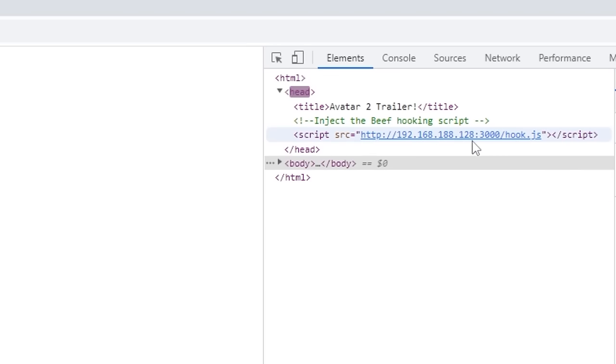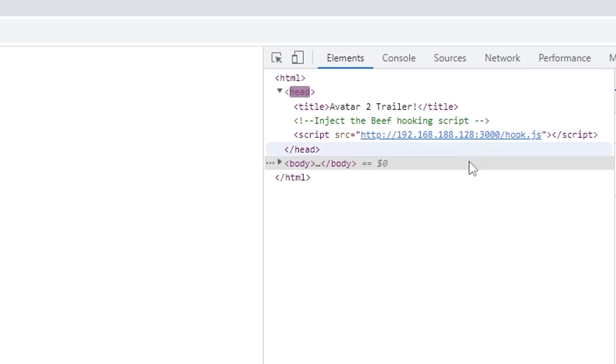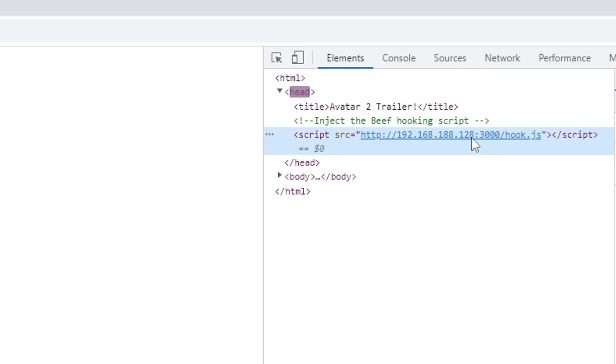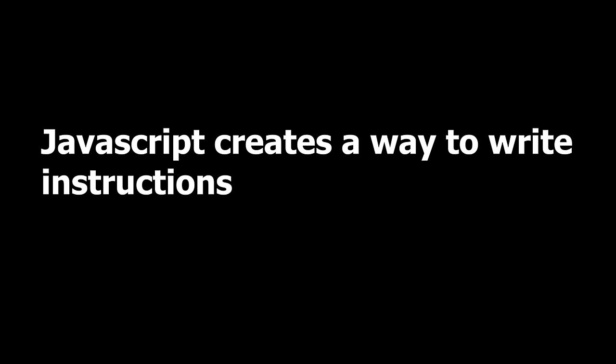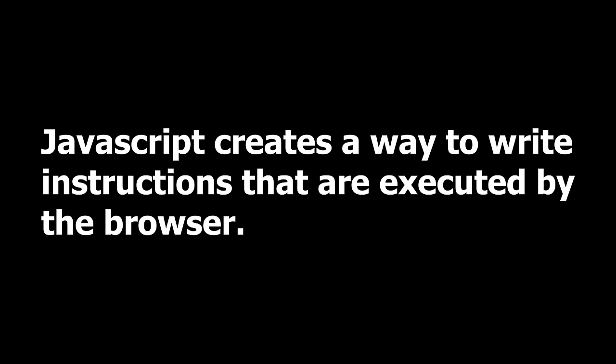Okay, so why did this happen? Well, it's really simple. The JavaScript on the link that we clicked simply connected itself to the BeEF framework that is running on the hacker's computer. And this is actually not a big deal because it is the intended functionality of JavaScript. JavaScript creates a way to write instructions that are executed by the browser. That is just JavaScript doing its thing.